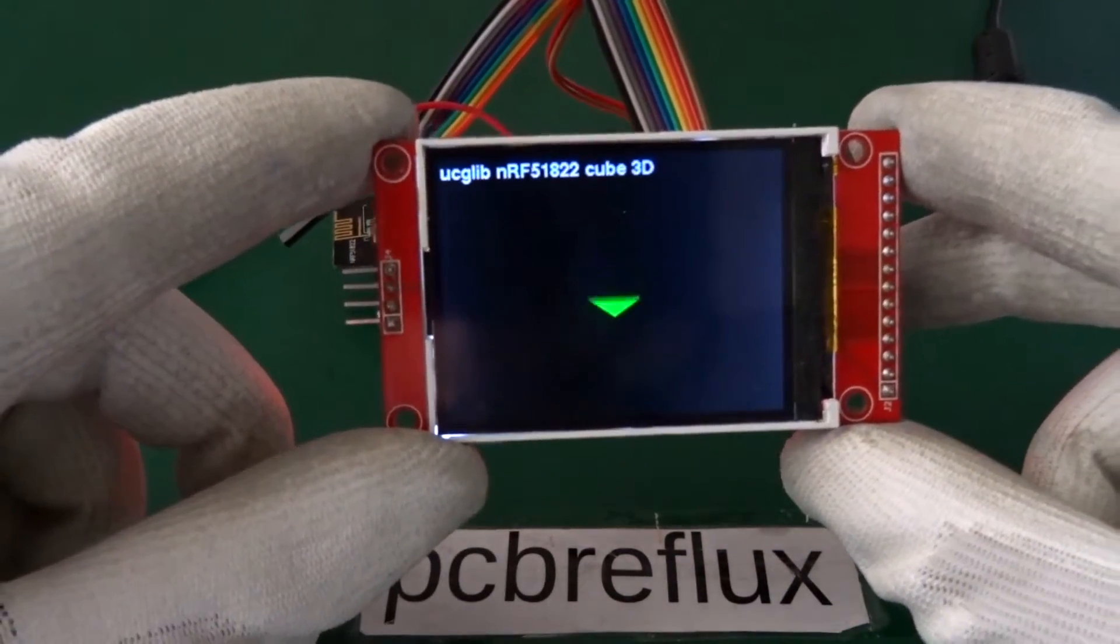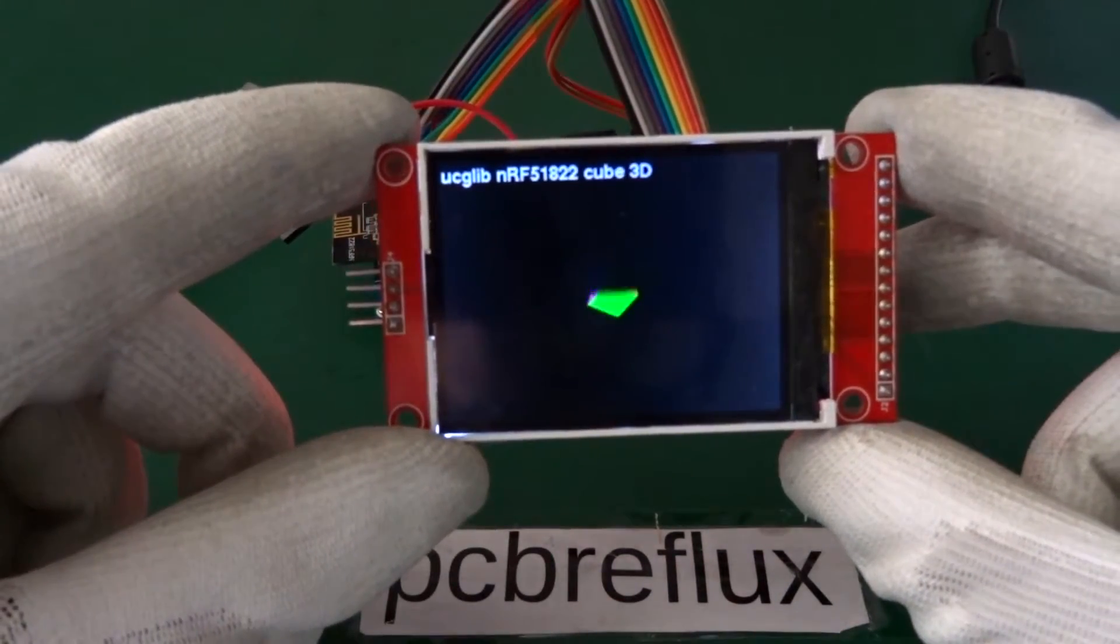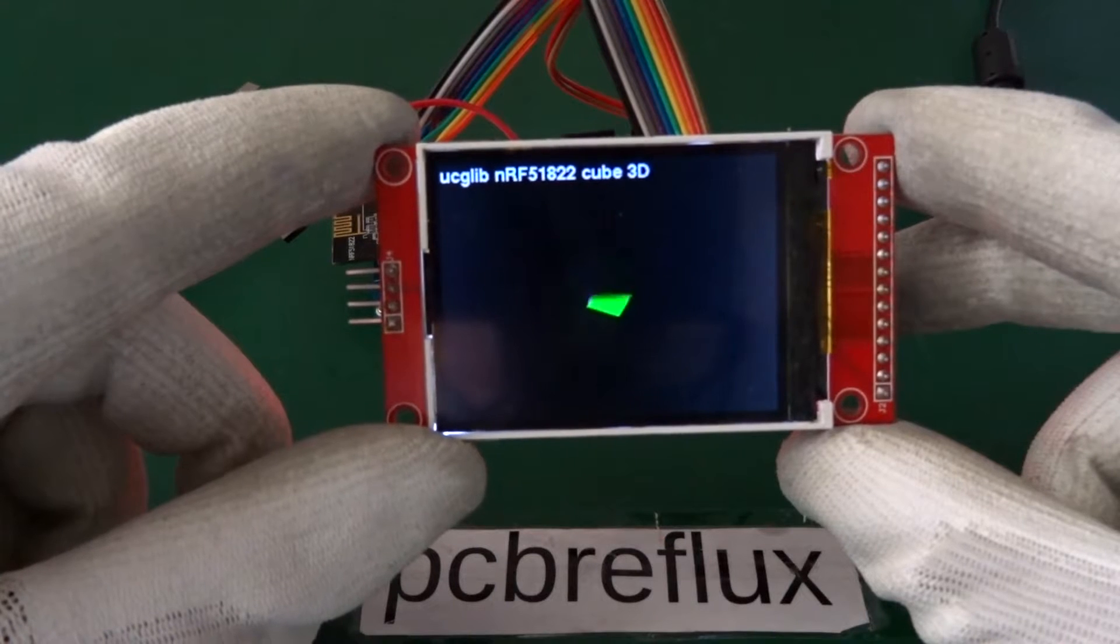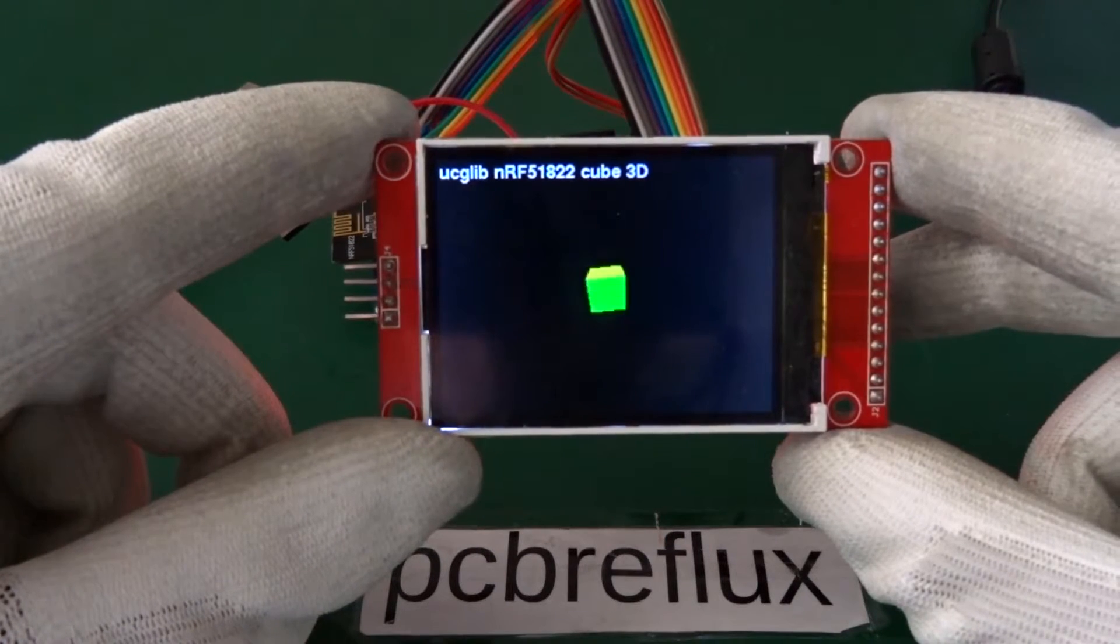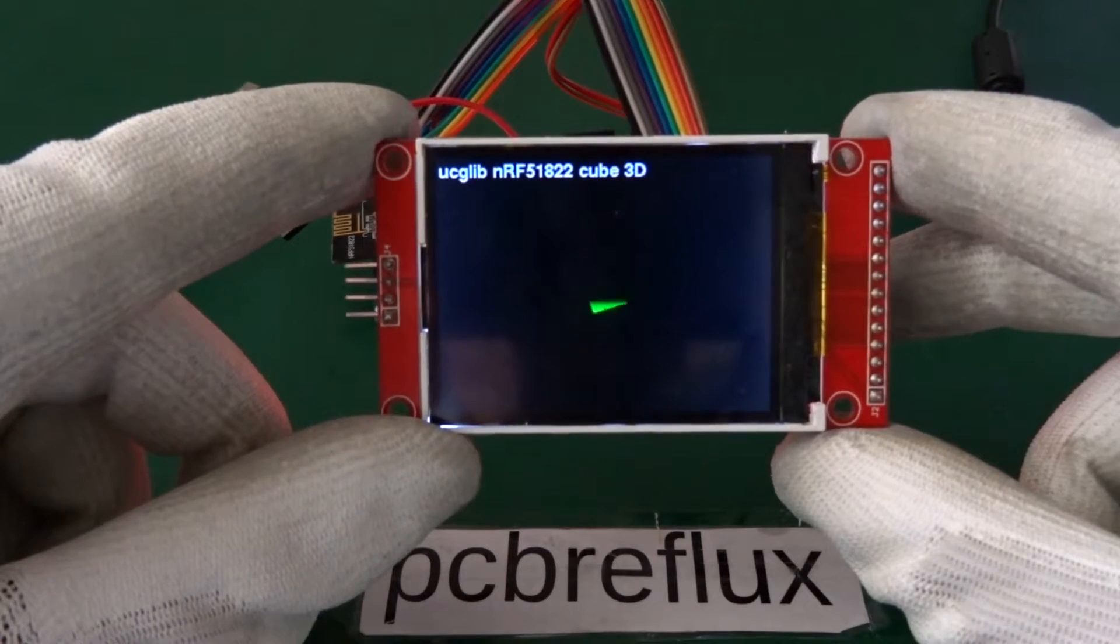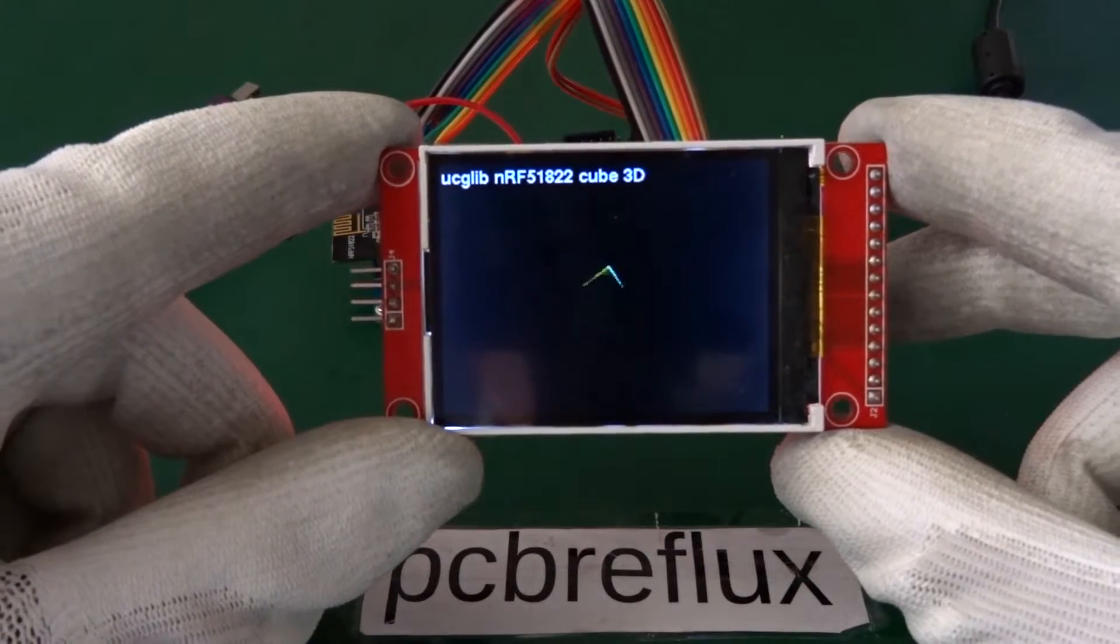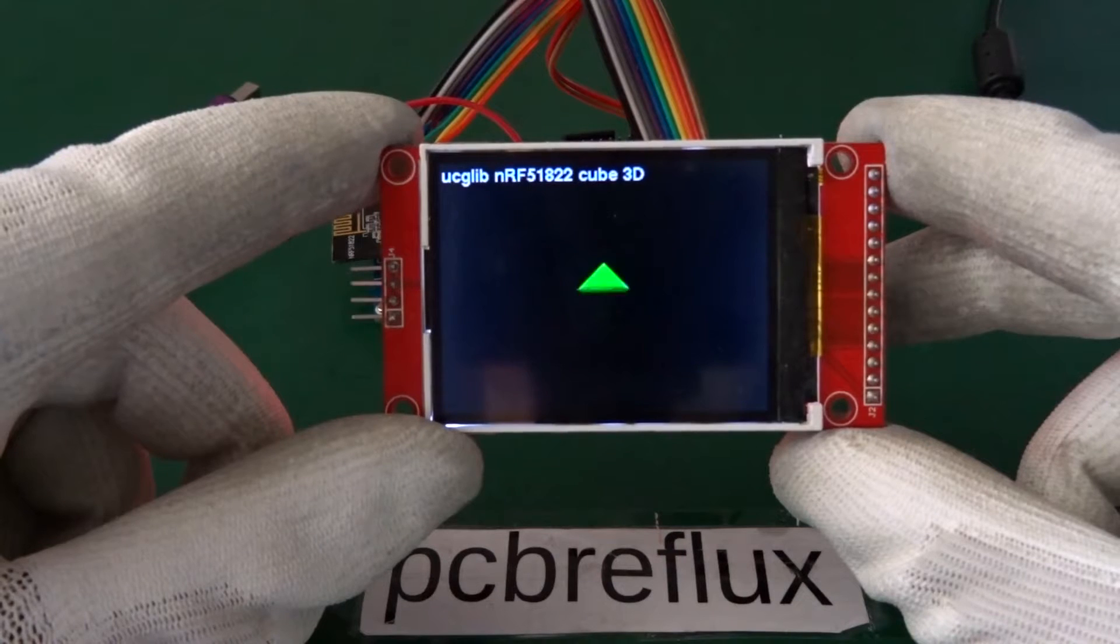And the SPI only does 8 MHz. So don't expect any special super driving display. And we start with the 3D cube.